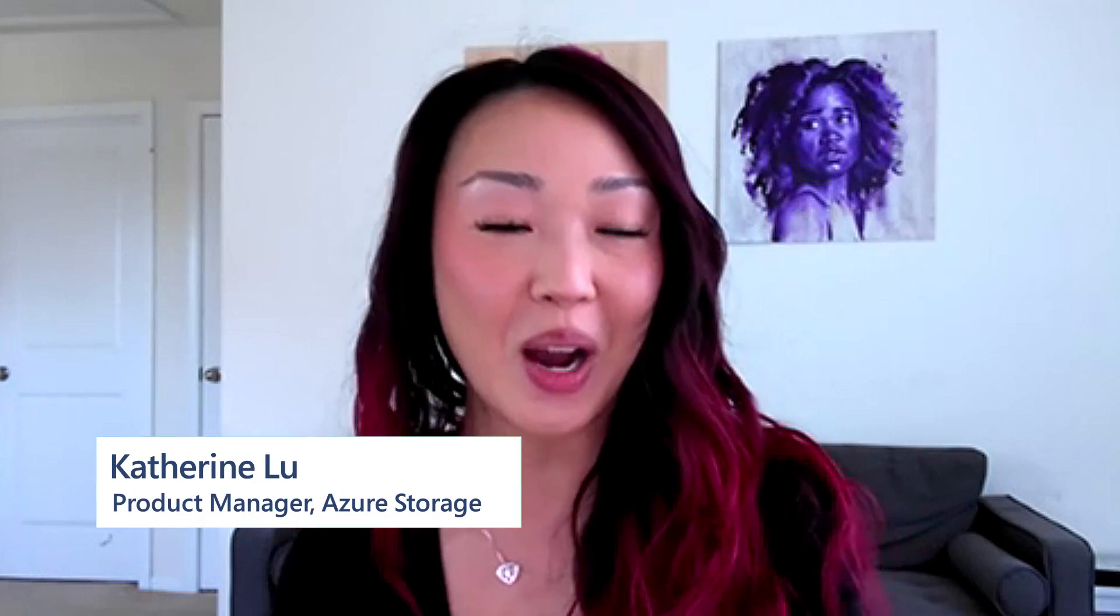Hello, everyone. My name is Catherine Lu. I'm a product manager in the Azure Storage team working on ElasticSAN. I want to welcome you guys to our new skilling video, where we will show you an ElasticSAN in action using some of our best practices.